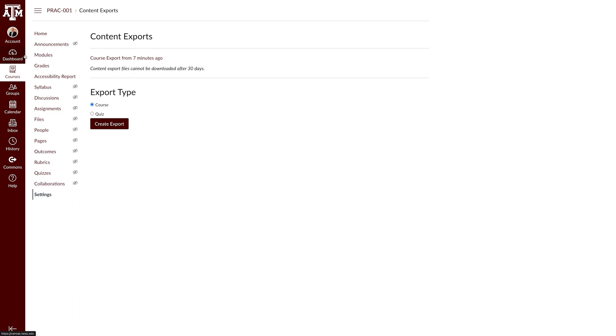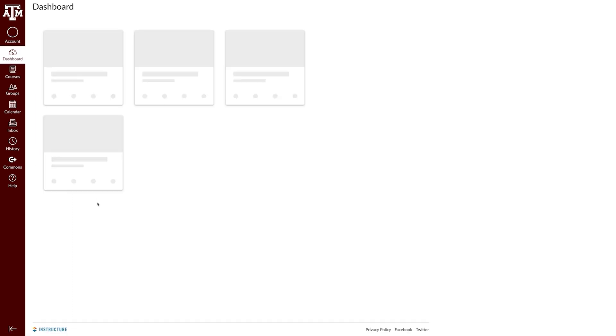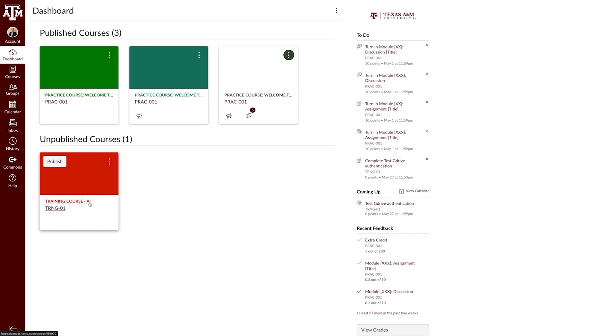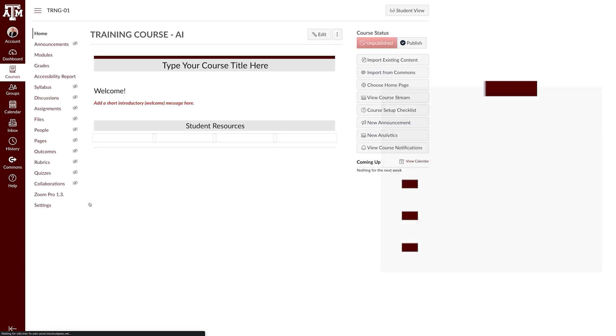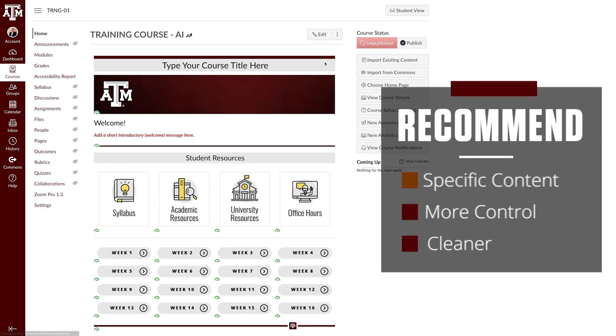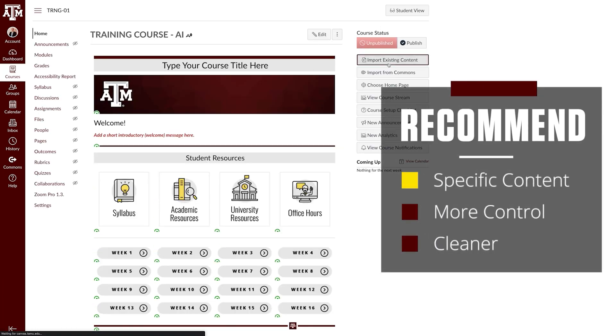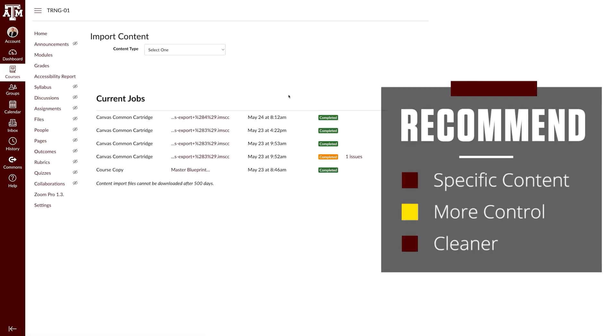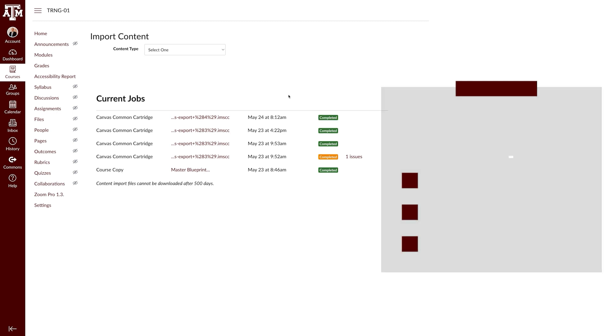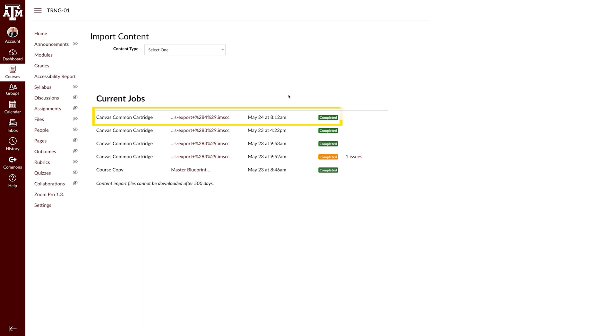We recommend using specific material as this will give you more control on what gets imported, which will help keep your course cleaner. Here I'm in my new course and have imported the specific material.